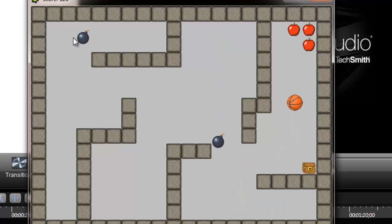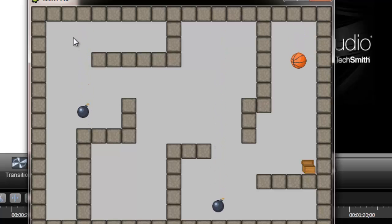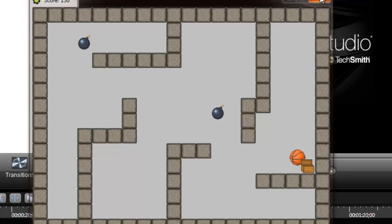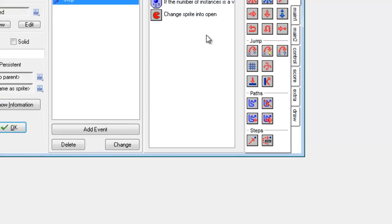Hopefully now it should open the chest — and there you go. That's the first step. Now the chest is open.